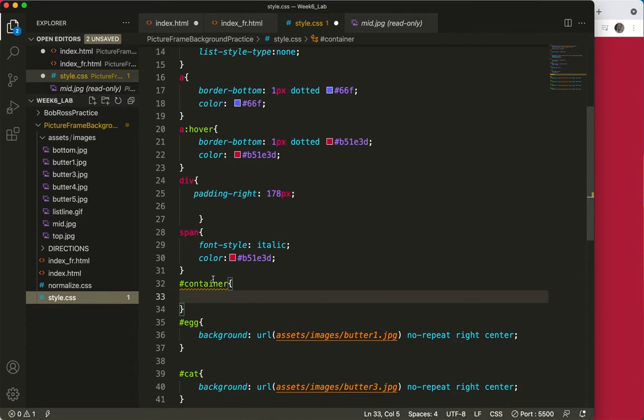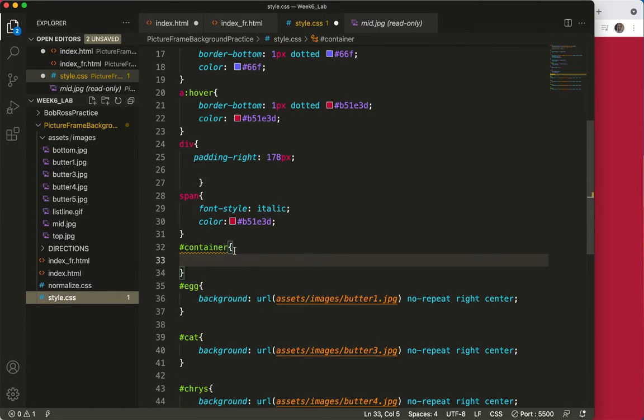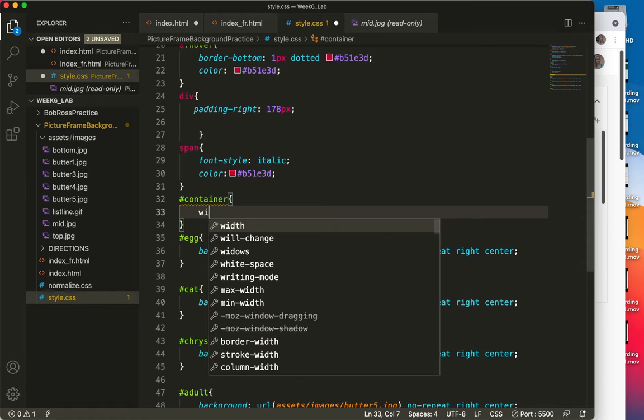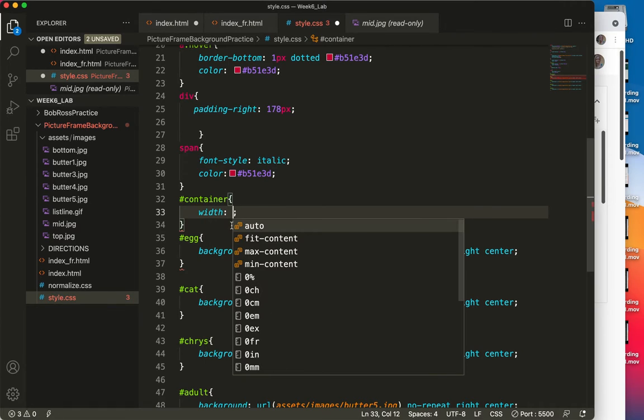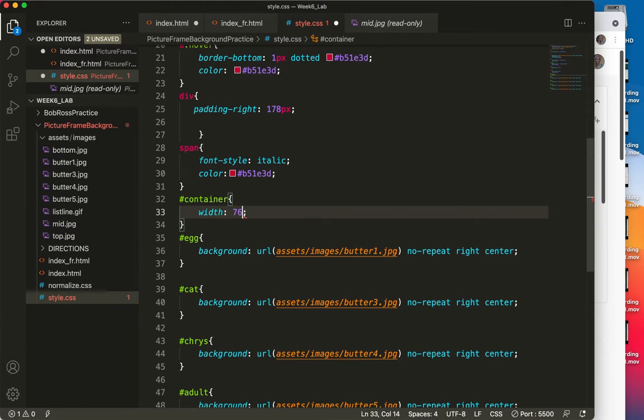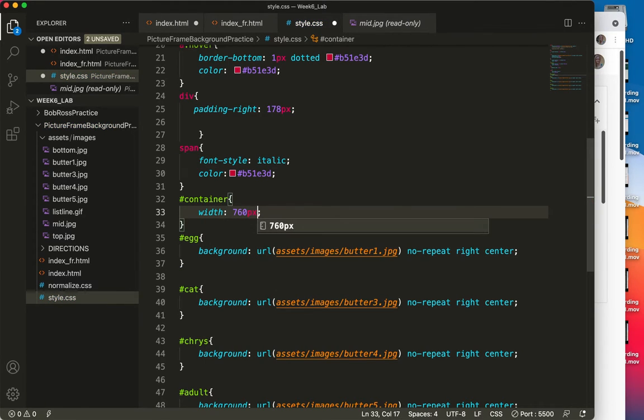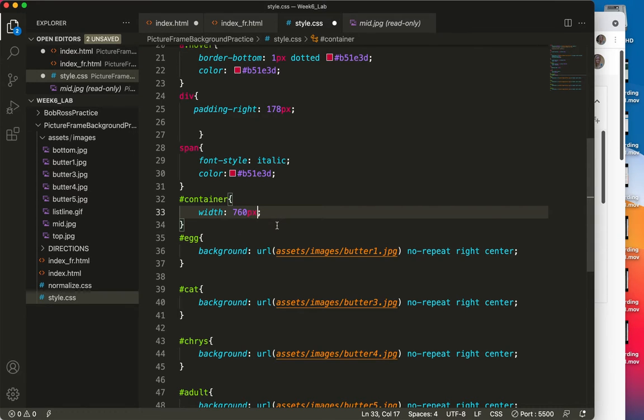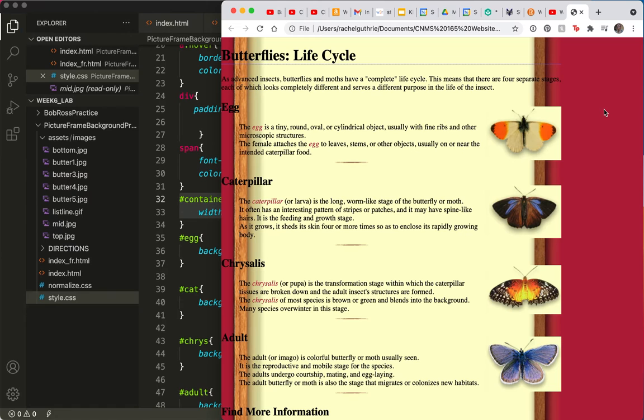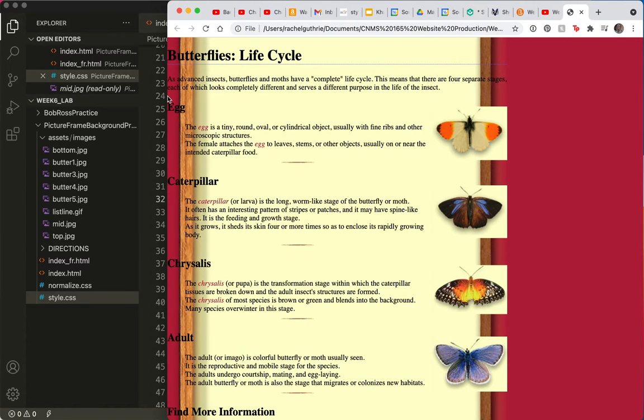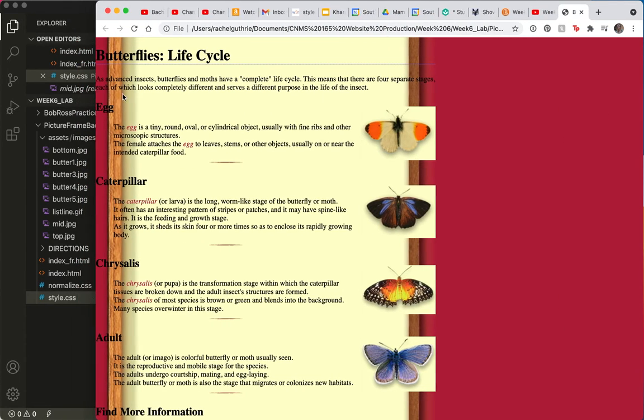Where am I? Container. Okay, refresh. And there it is. It's nicely contained.